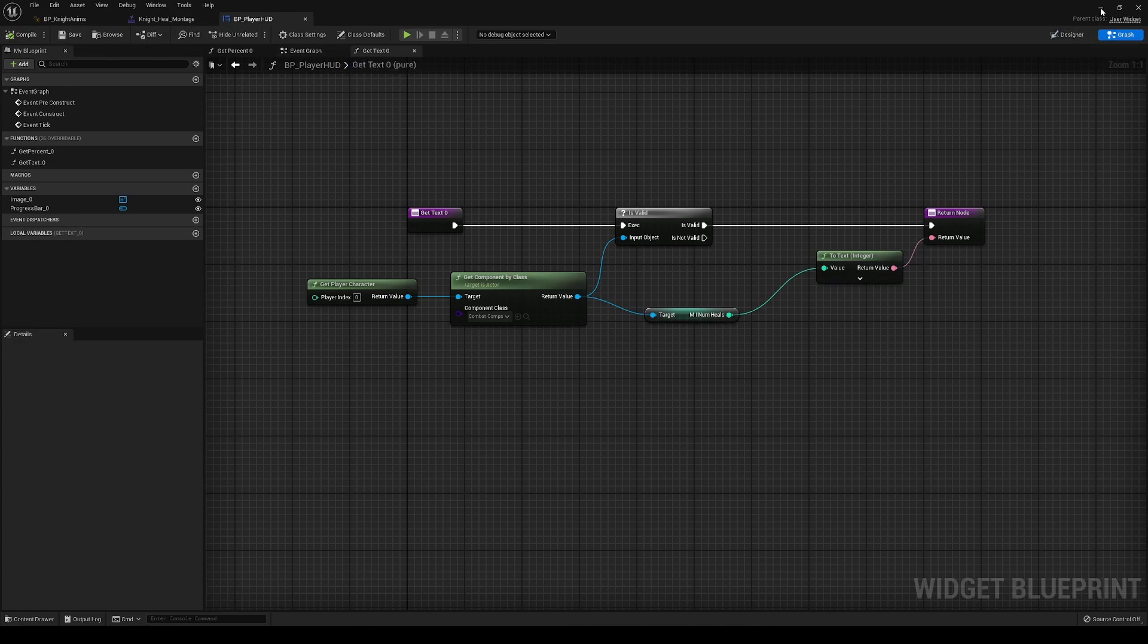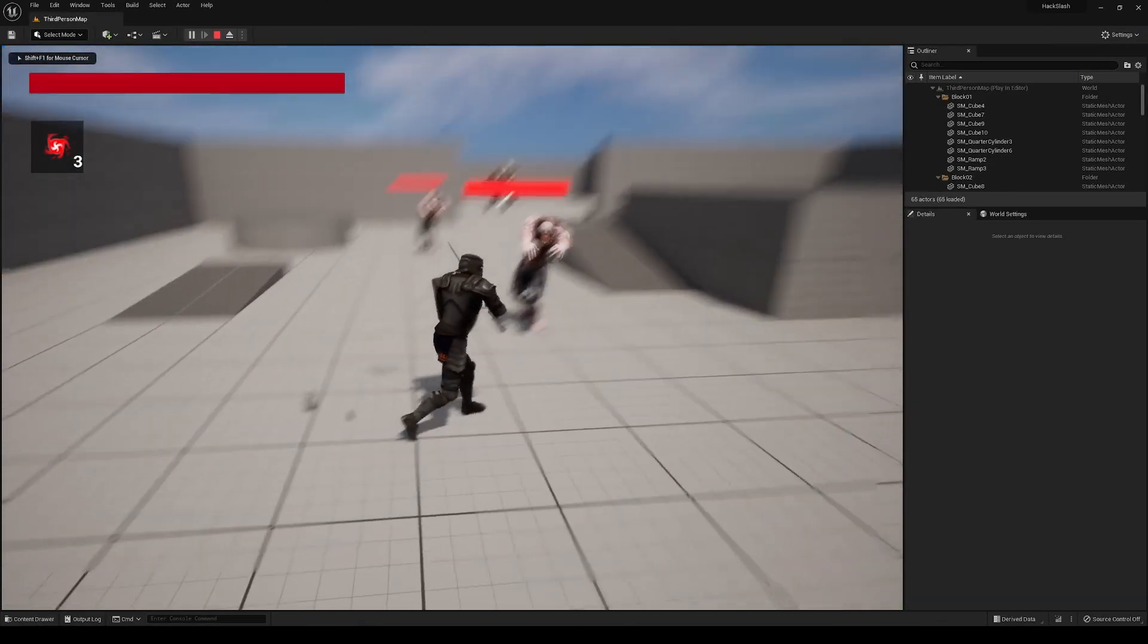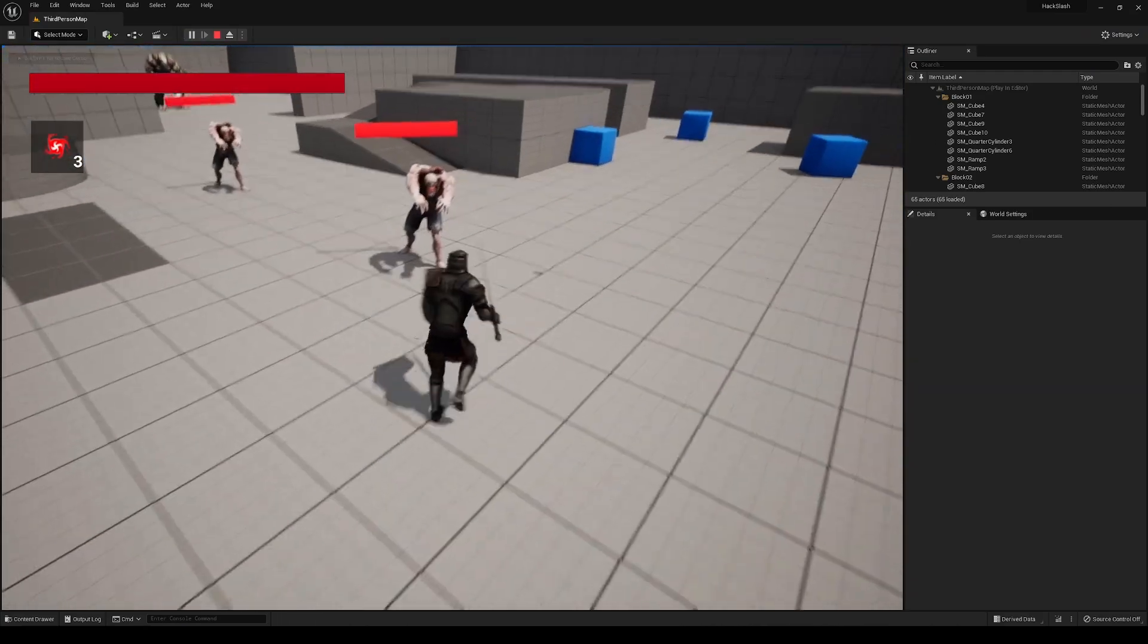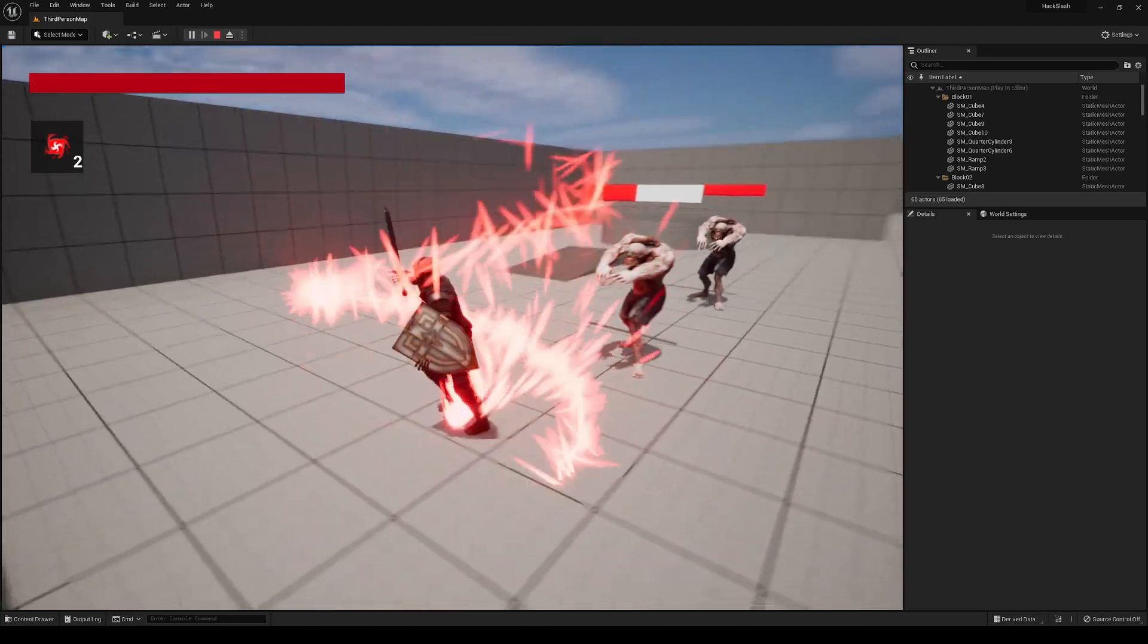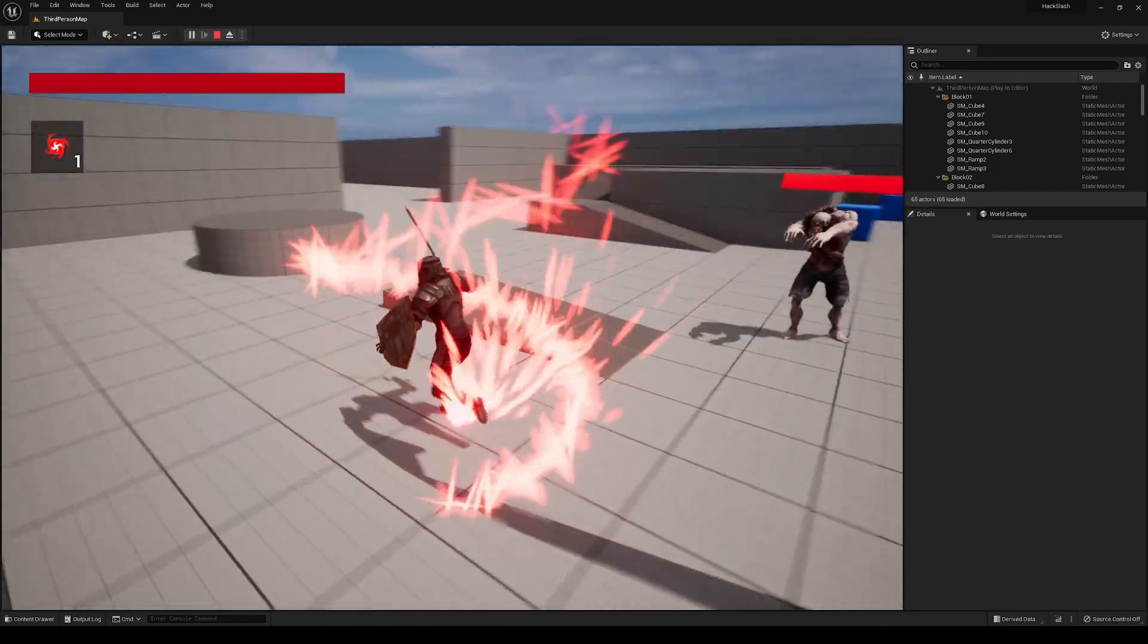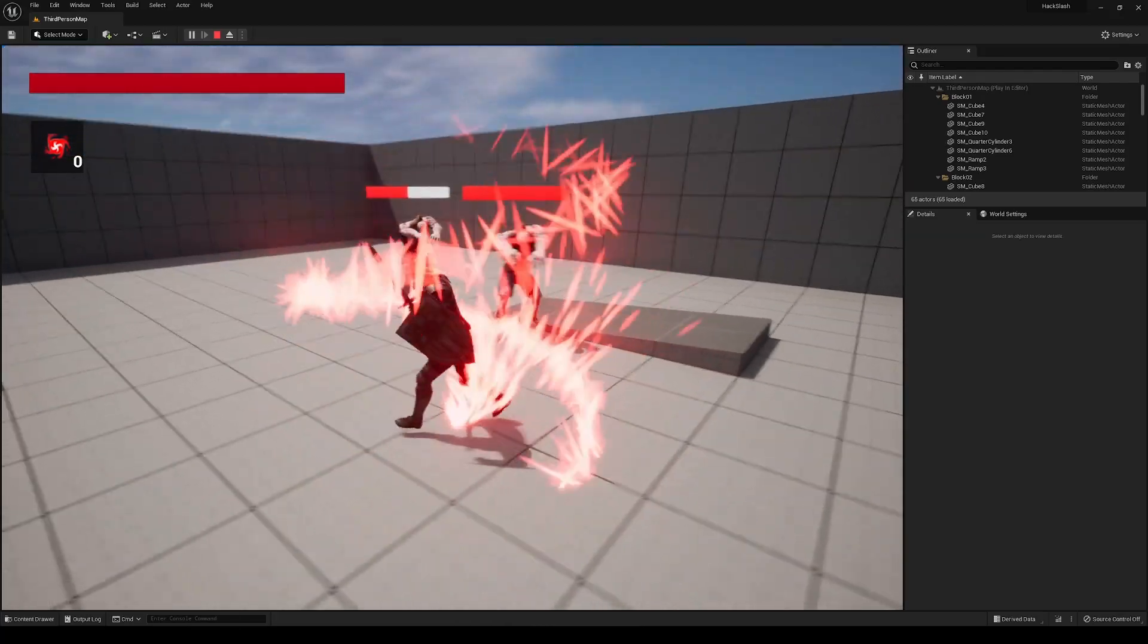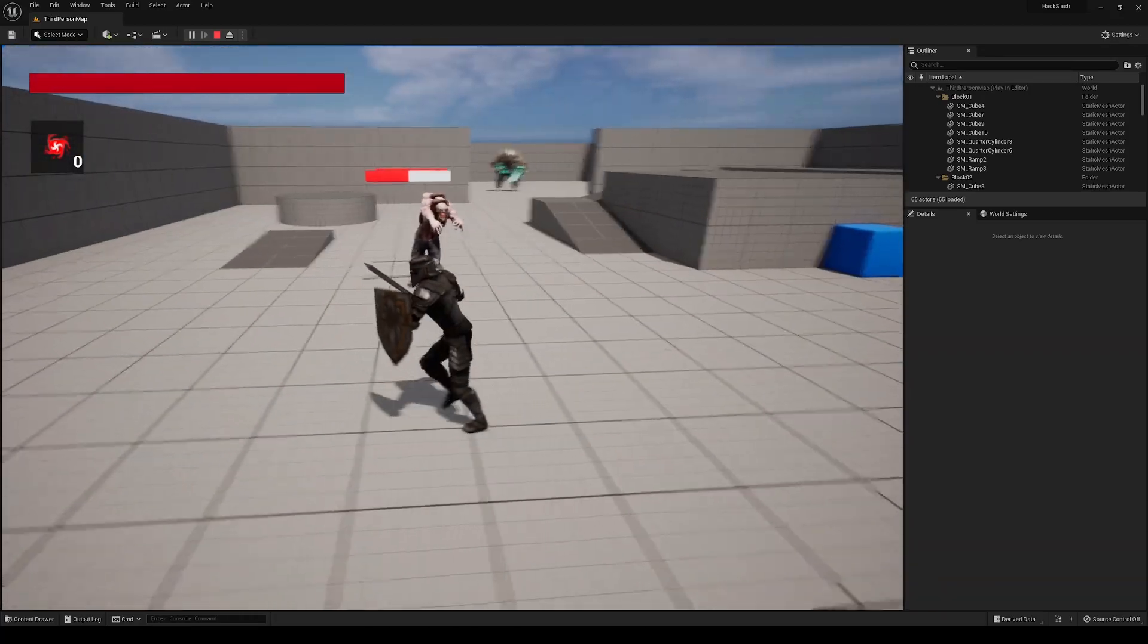Now if we go and test that, let's see we have our heals in the top left corner here. If I heal up, it goes down. If there's another one, it goes down. If there's the last one, it's at zero. And now we're unable to further use it.